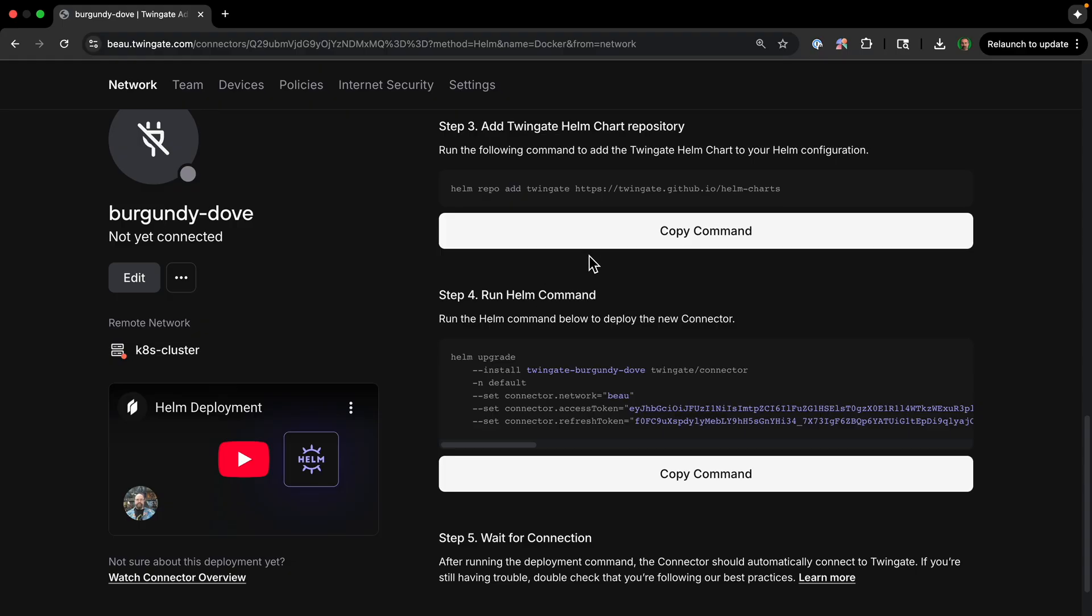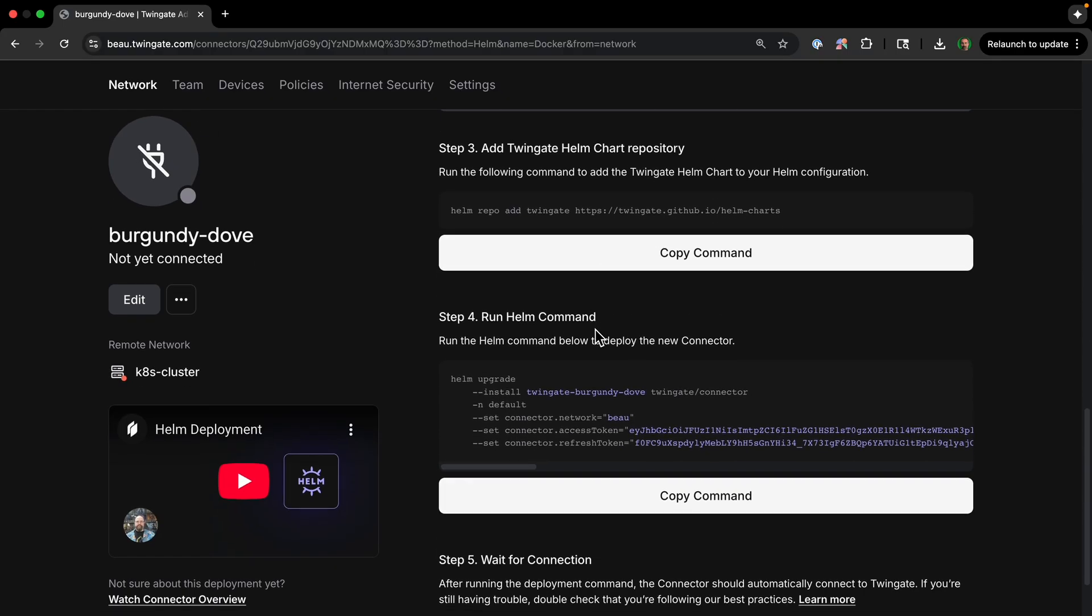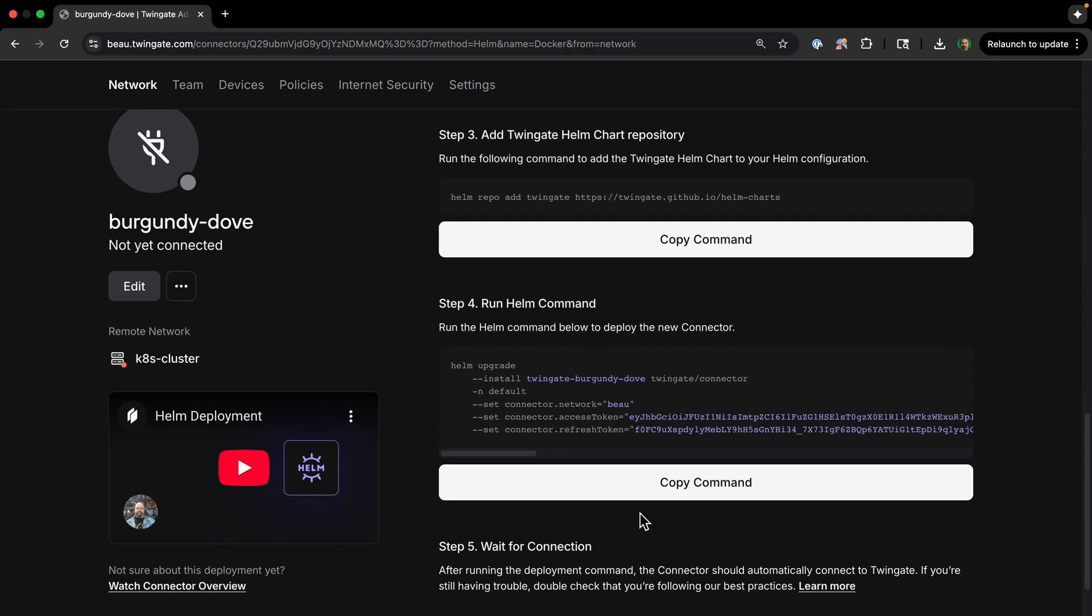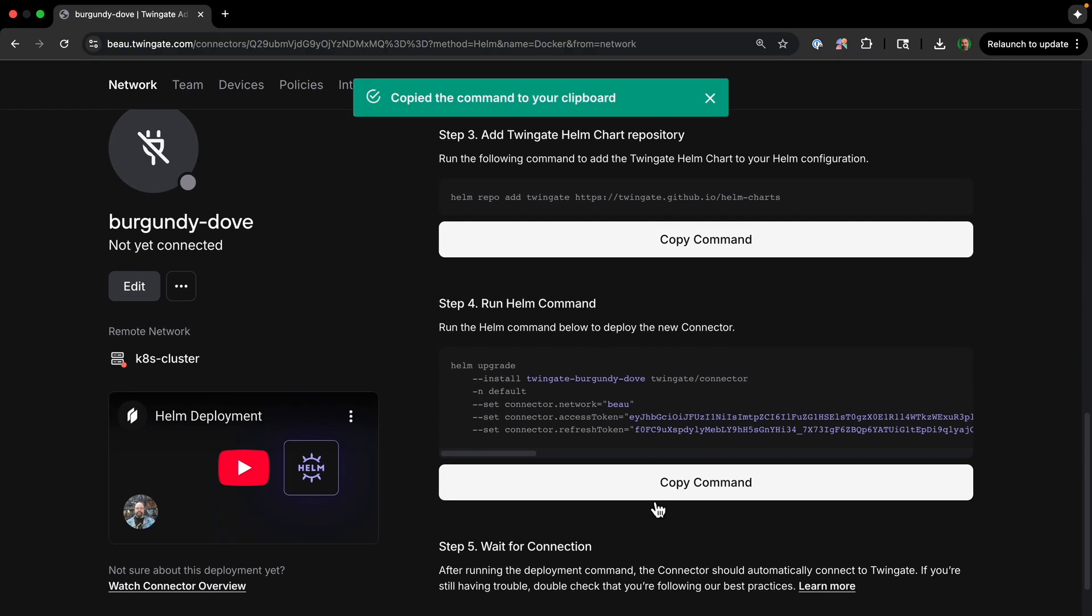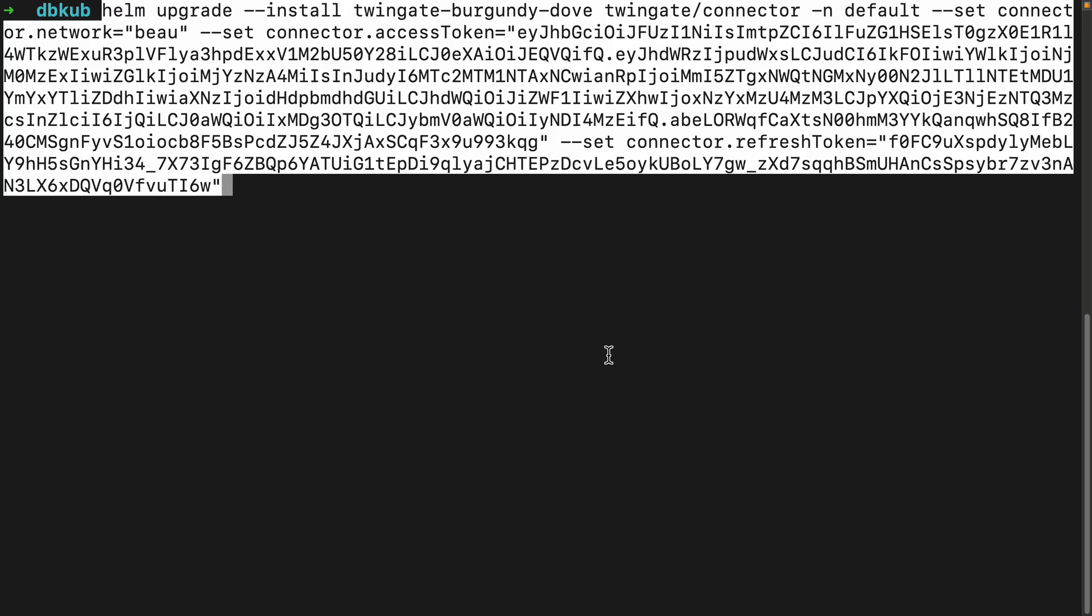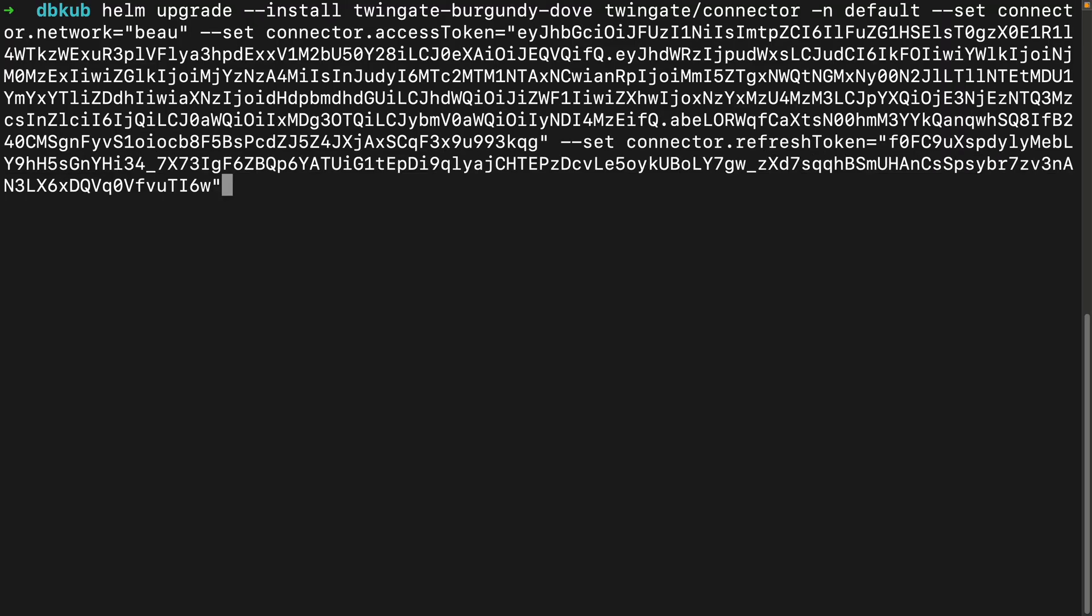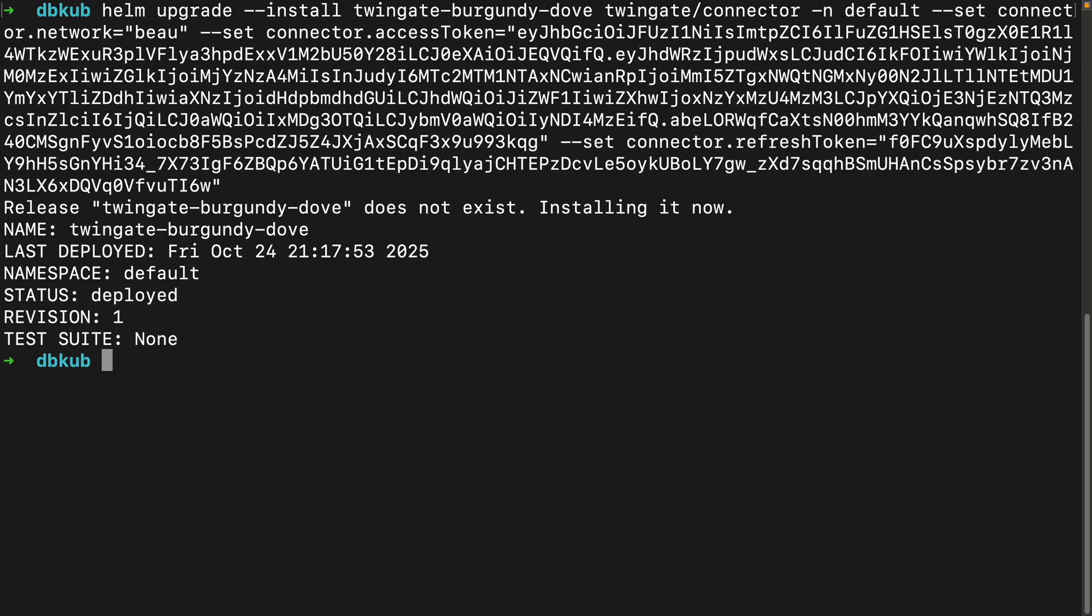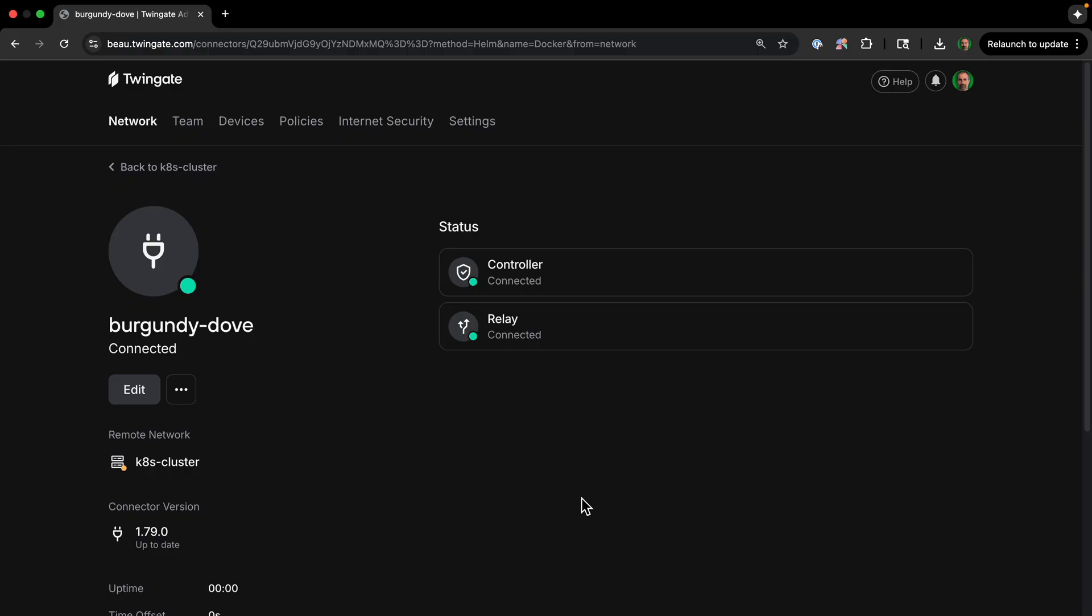And then we'll use it to deploy our connector. So first, we have to add the Twingate Helm repo. Okay, now I'm back over here, and I'm going to copy my Helm command that's going to deploy the connector. So I'm just pasting this whole command in here. And now it's deployed. And if we go back over to our Twingate site, it will show that everything's connected. So I didn't even refresh, it automatically refreshed once the connector was working.